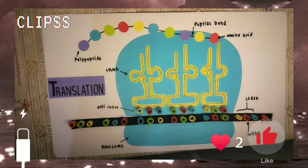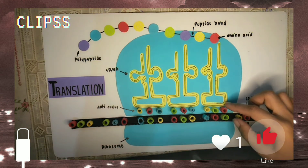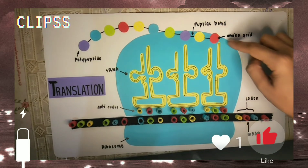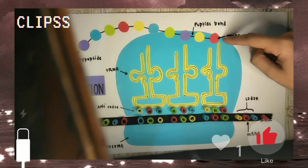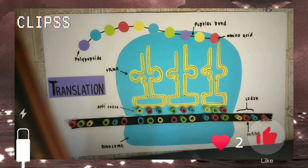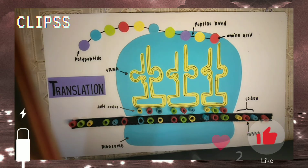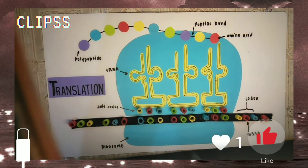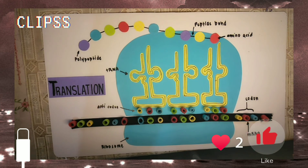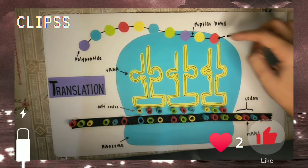The ribosome moves along the mRNA, matching three base pairs at a time and adding amino acids to the polypeptide chain. This polypeptide will twist into its native conformation and begin to act as a protein in the cell's metabolism. Overall, translation is the process that takes the information passed from DNA as messenger RNA and turns it into amino acids bound together with peptide bonds.